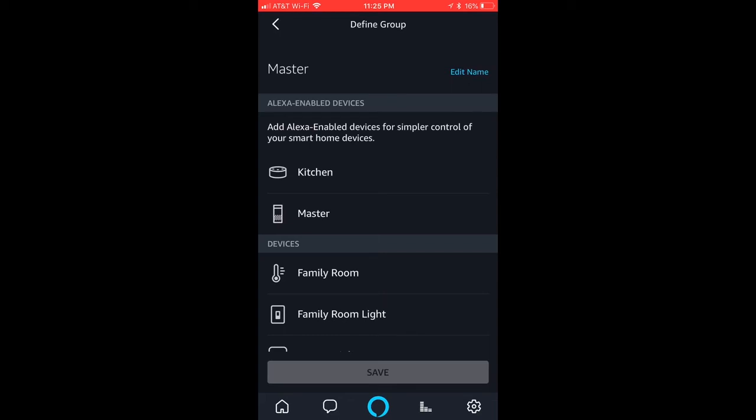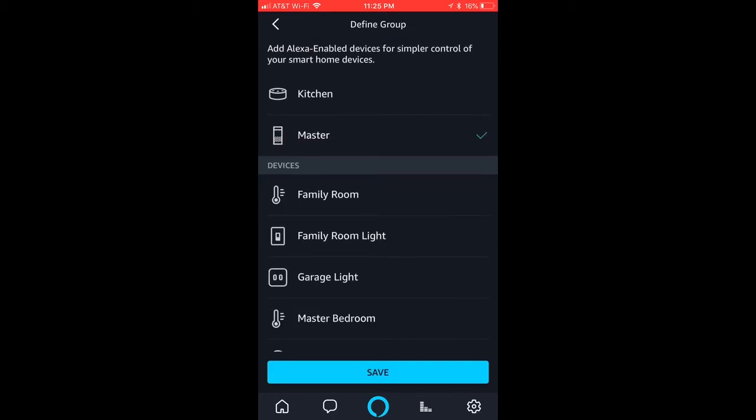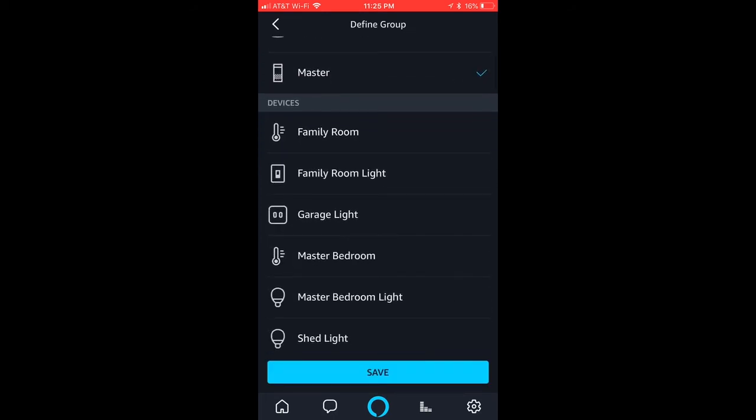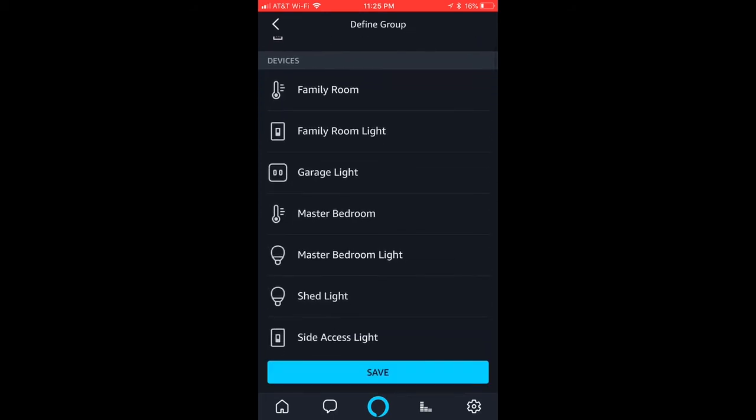And then now you have to associate it with an Alexa. In this case, I have an echo in the master. So I'll select that. And then what do I want that to control? I want to control the master bedroom light. Hit save.